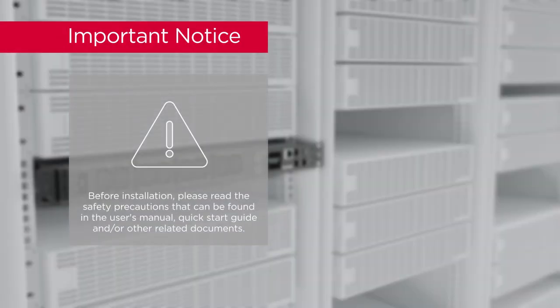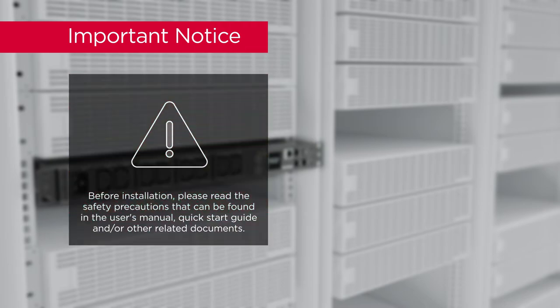Important notice. Before installation, please read the safety precautions that can be found in the user's manual, quick start guide, and/or other related documents.